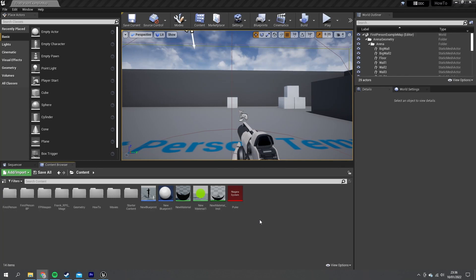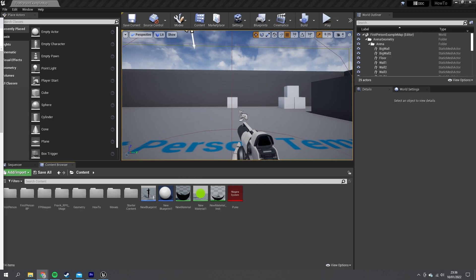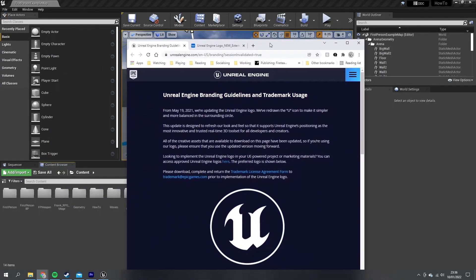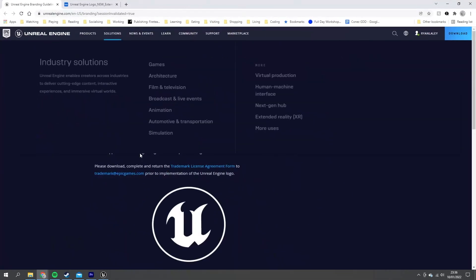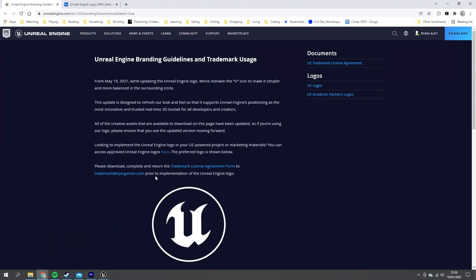Well, first of all, it's actually quite simple. All we need are some video files of the various different logo screens that we need to show. To get hold of the Unreal Engine one, you can actually get that from the Unreal Engine branding guidelines from their official website.